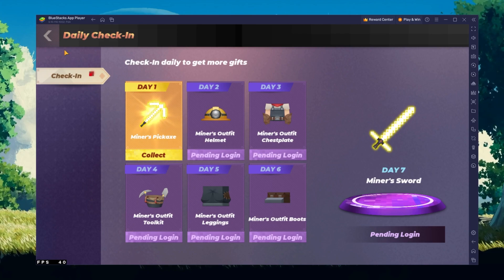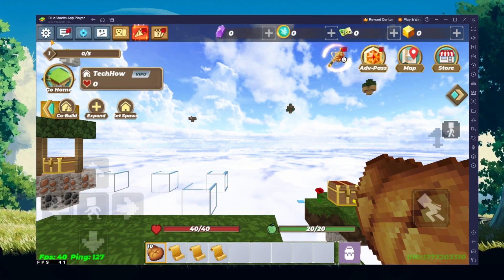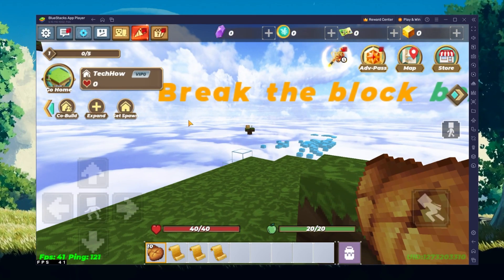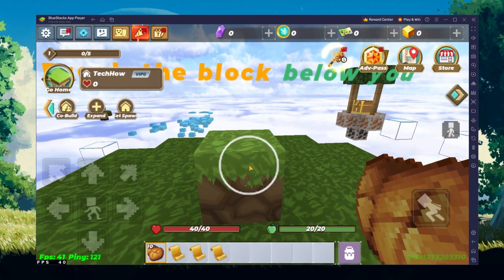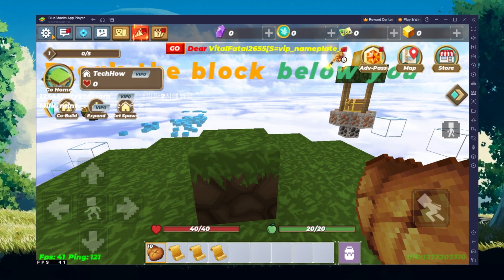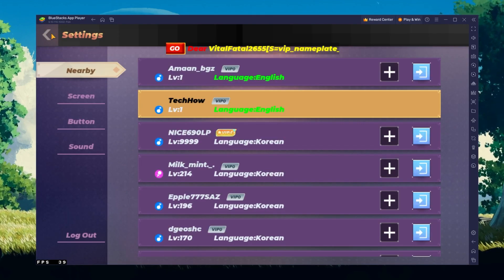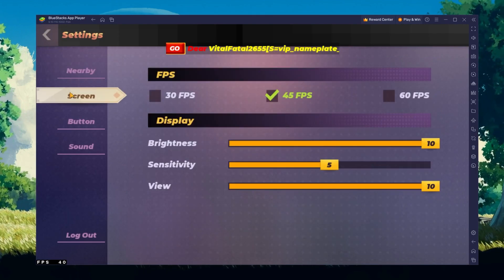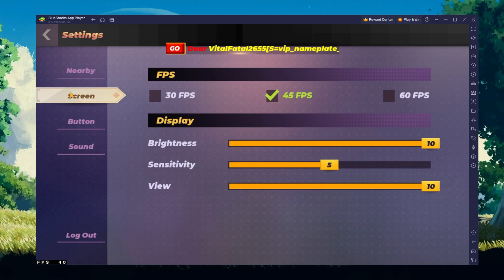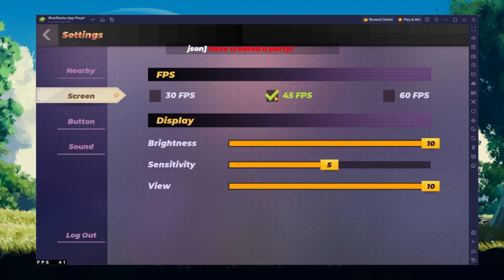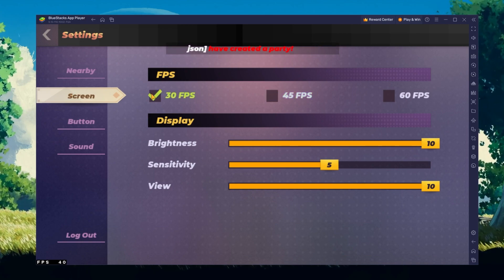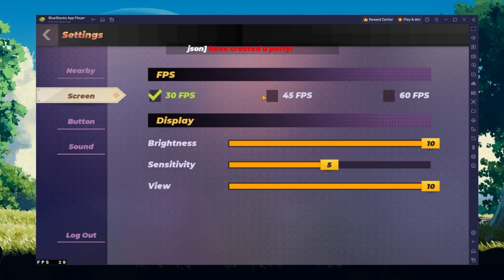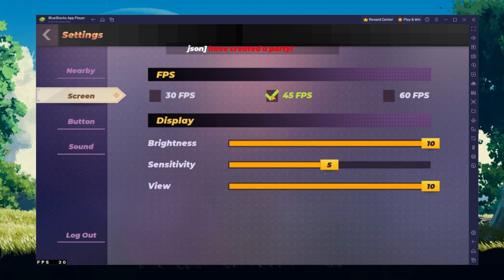After loading into a game, your keyboard and mouse controls should work by default. Navigate to your in-game settings. In the screen section, you can lower your target frame rate to 30 if you encounter any lag or other performance issues.